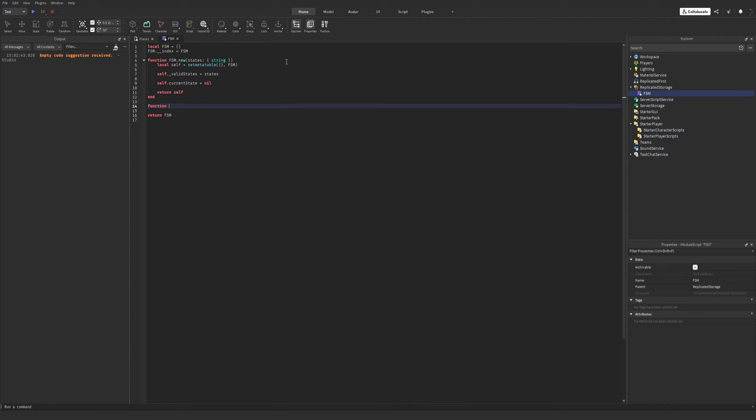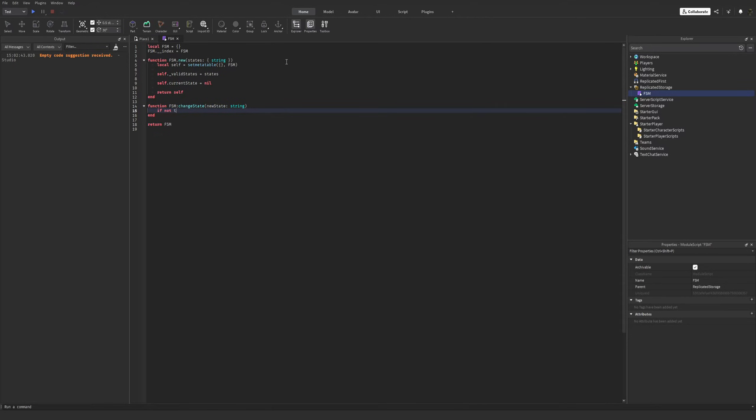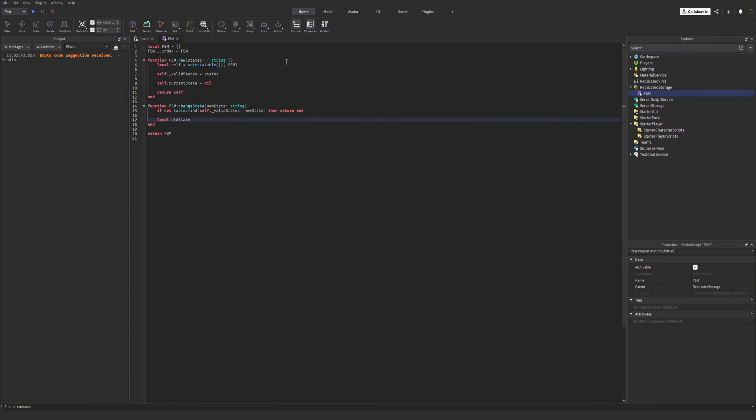Now let's define our only function. Each state will obviously be a string. Let's validate it. We also don't want the old state to be equal to the new state.